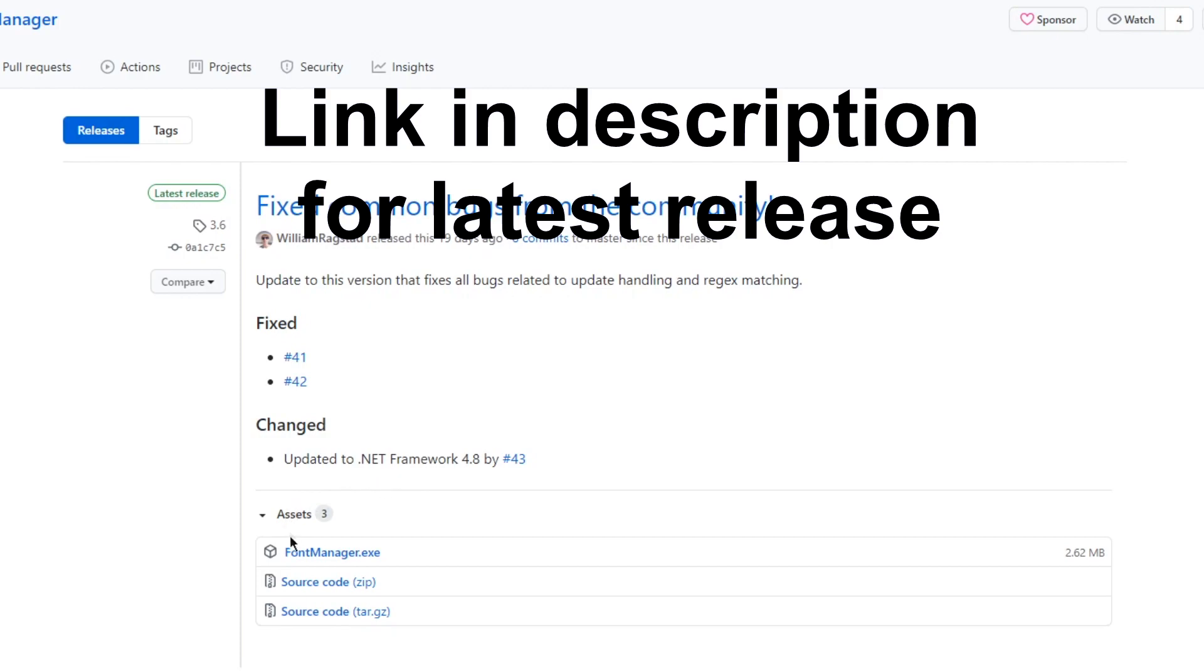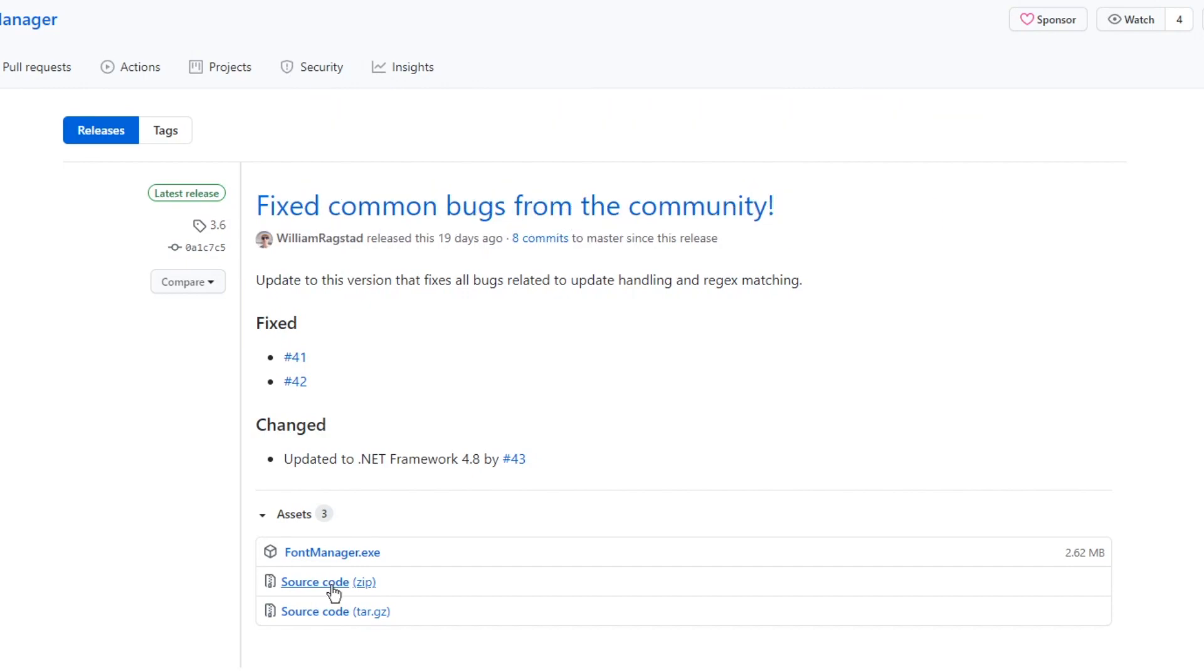You'll see that there's a font manager executable and he also released his source code here, so you can check that out if you want. But the only file we'll need is the font manager.